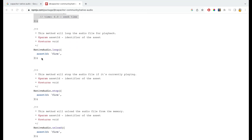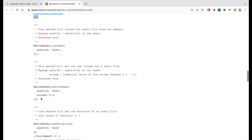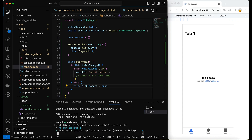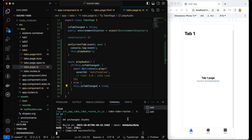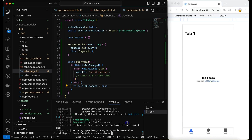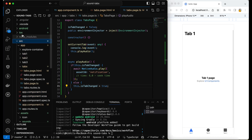Now let's try this on Android and iOS. I'll run ionic build to create the www folder, then stop ionic serve. After the build completes, I'll run ionic cap add ios and ionic cap add android to add both platforms.